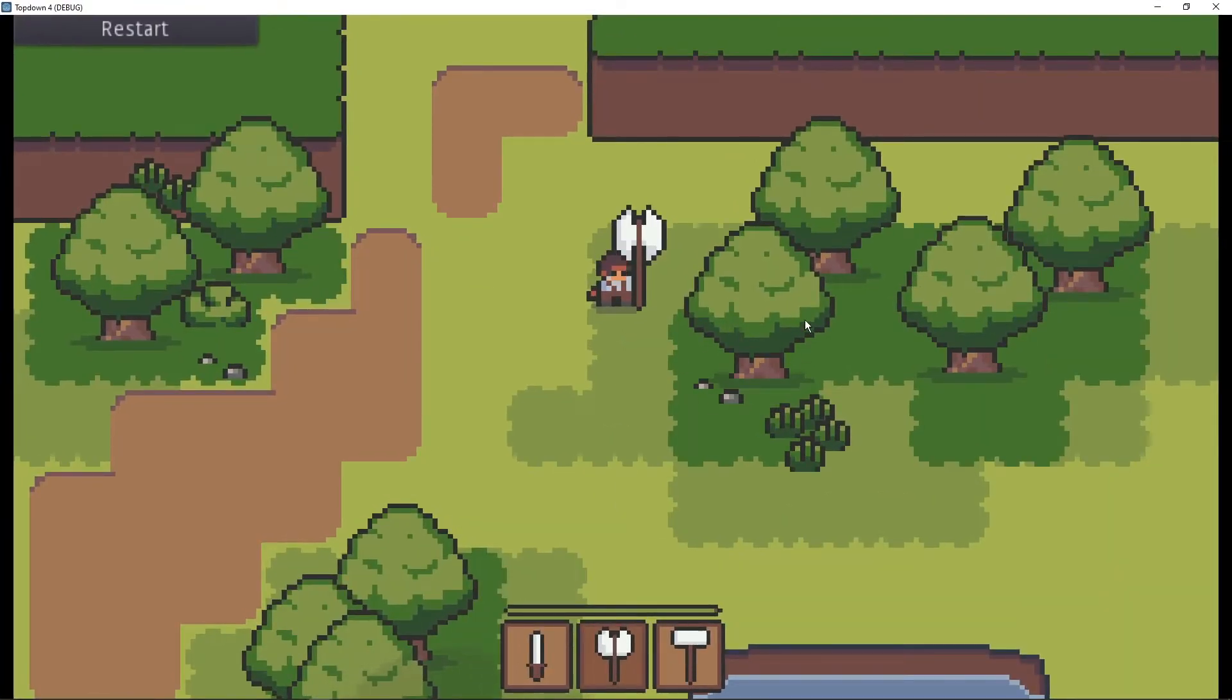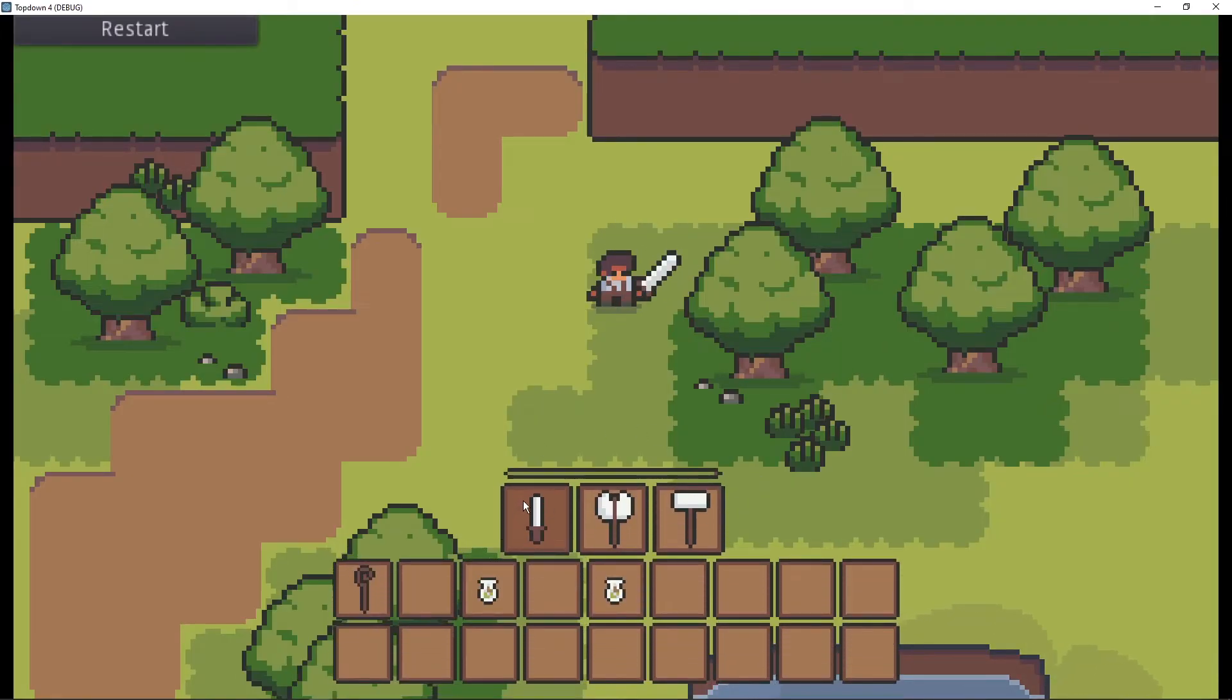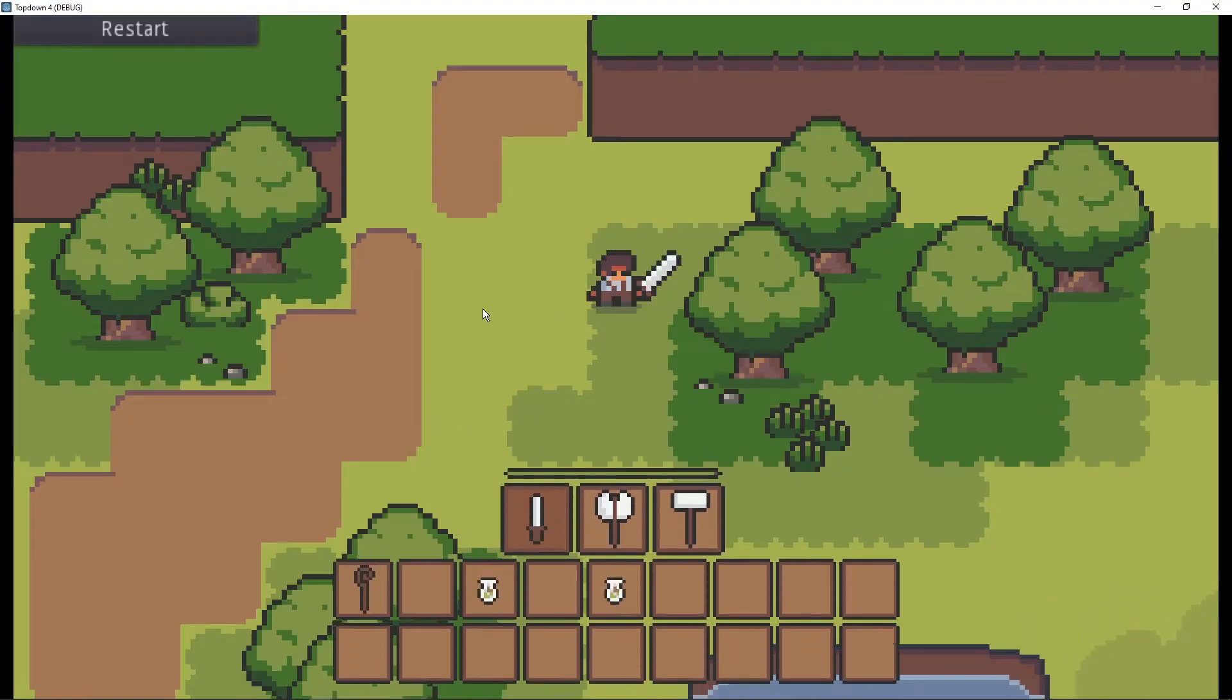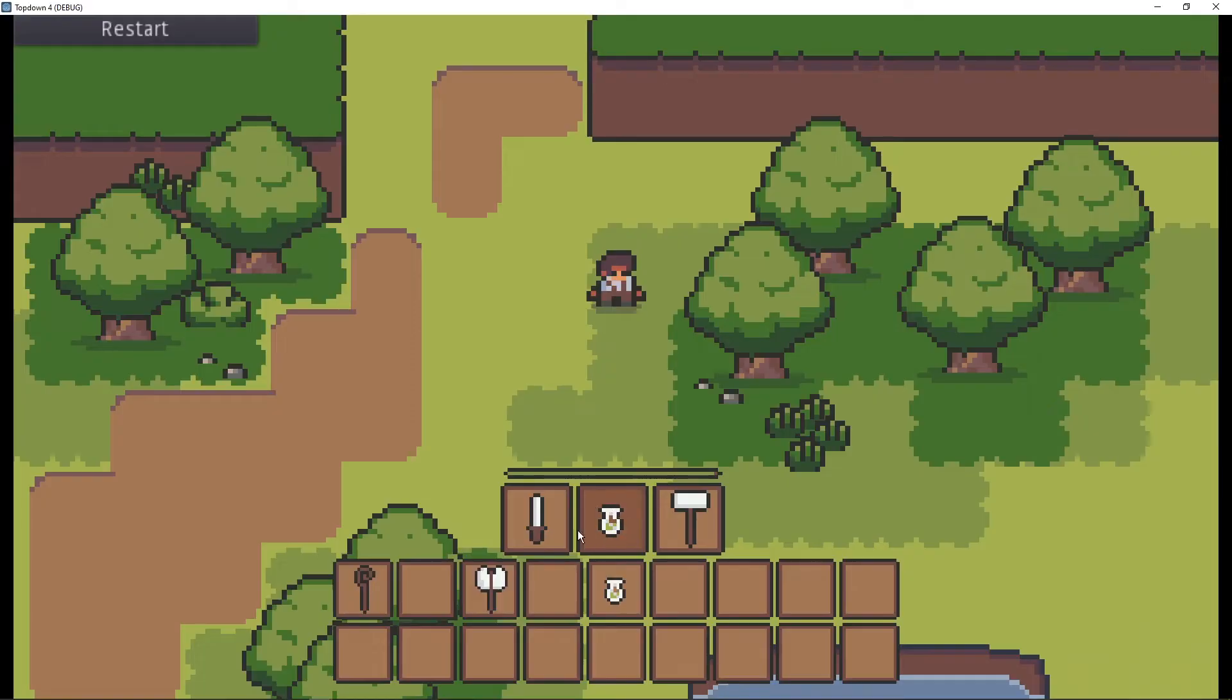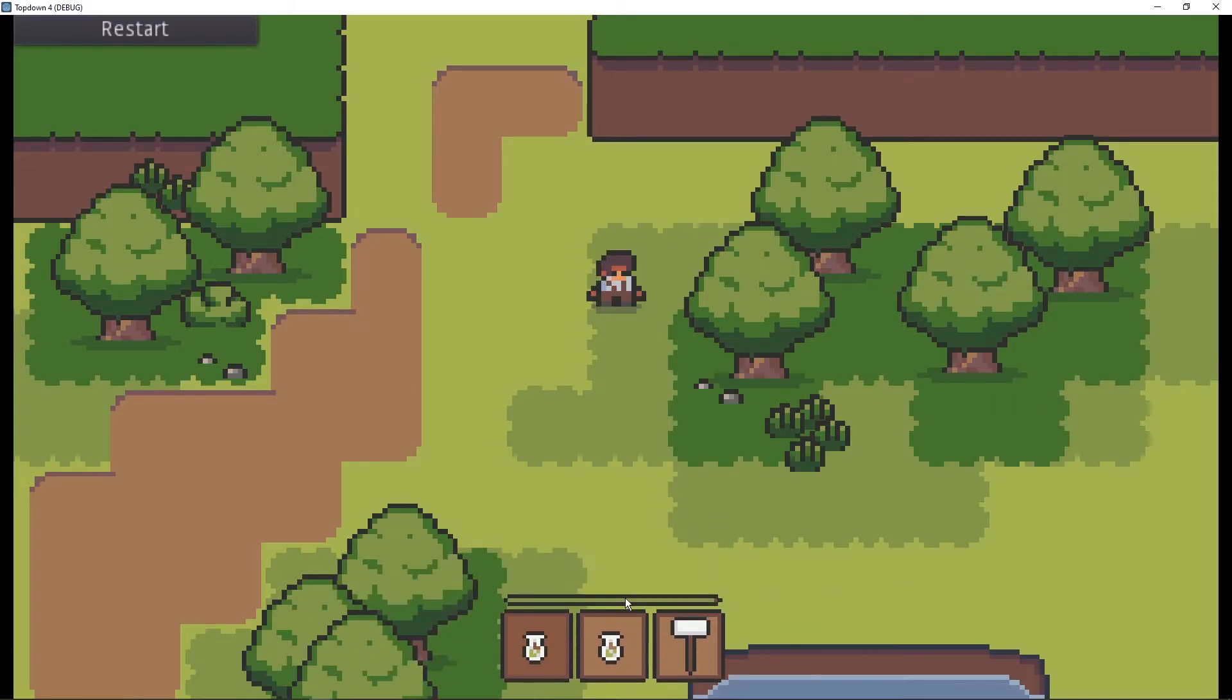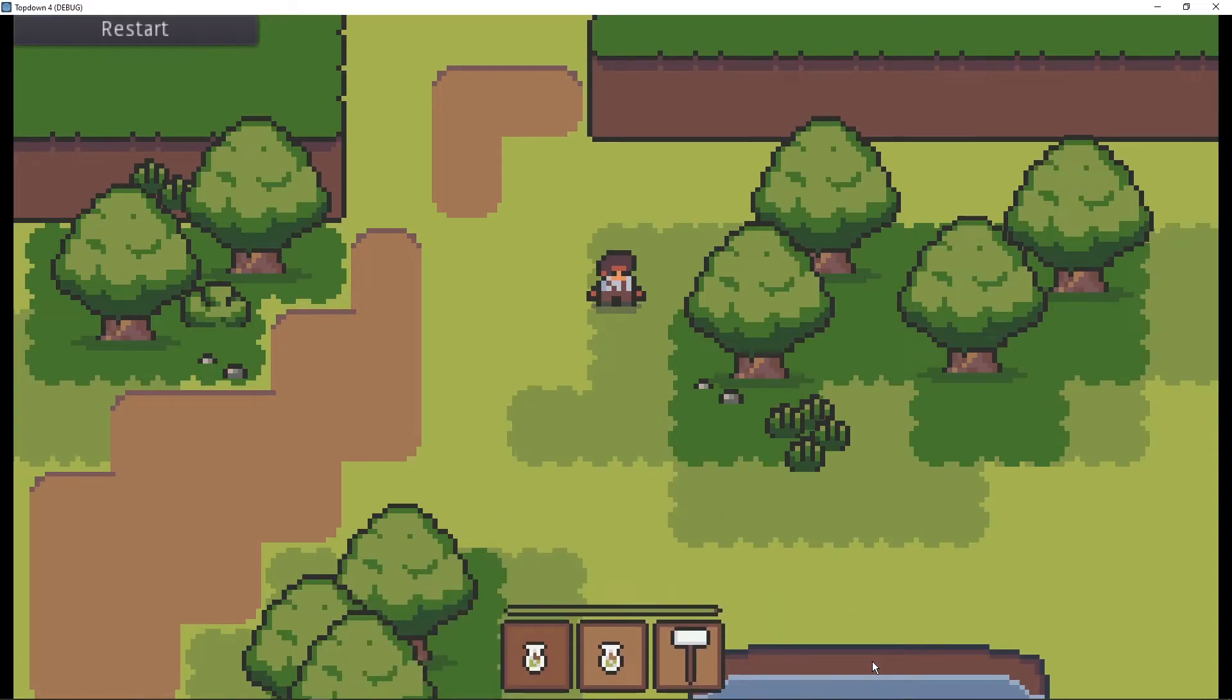Alright, here we have the inventory system, and as you can see, we can press one, two, and three on the keyboard, and it selects these. You can also use the scrolling wheel if you want to. But we can select or place any item like this. I'm setting the item you're hovering over as the selected, but if you have a selected item which isn't on the hot bar when you close the inventory, it's going to revert to the first one.